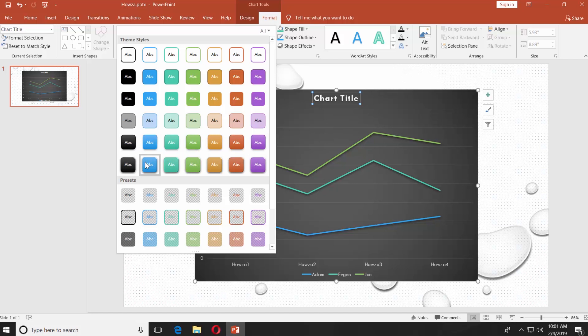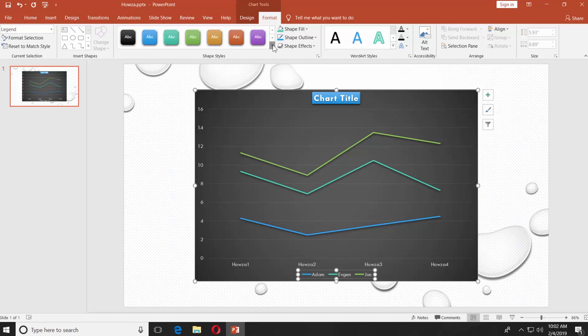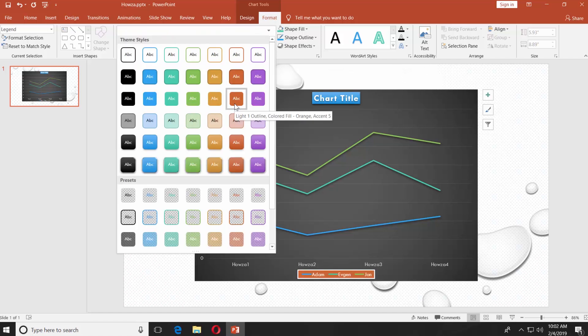Select the line names, click on the tiny arrow next to shape styles, select the style you like.